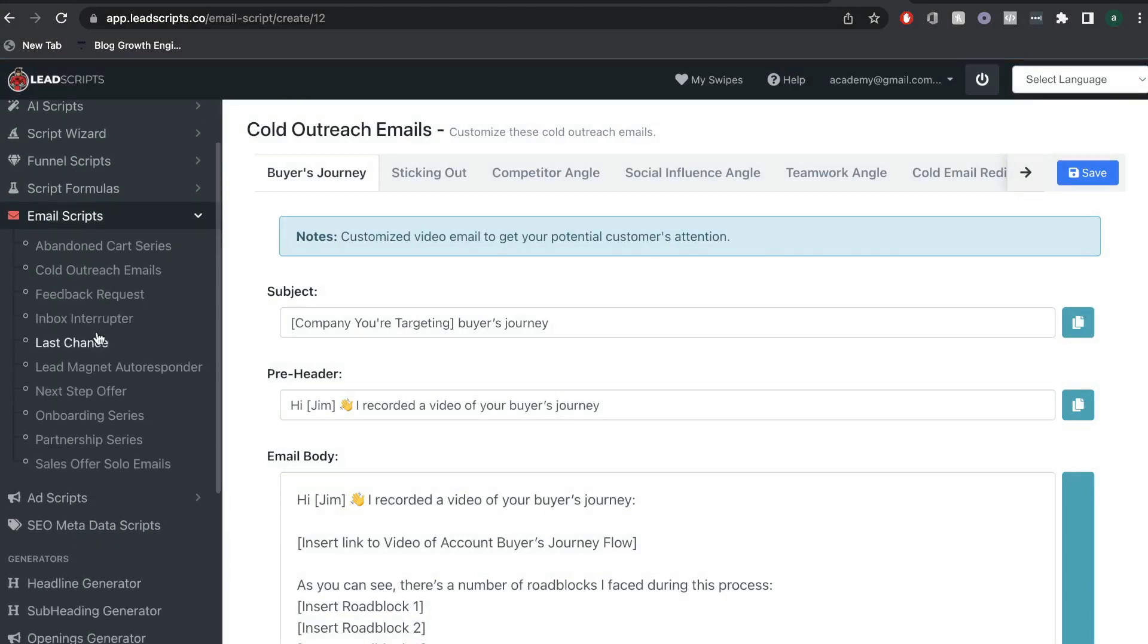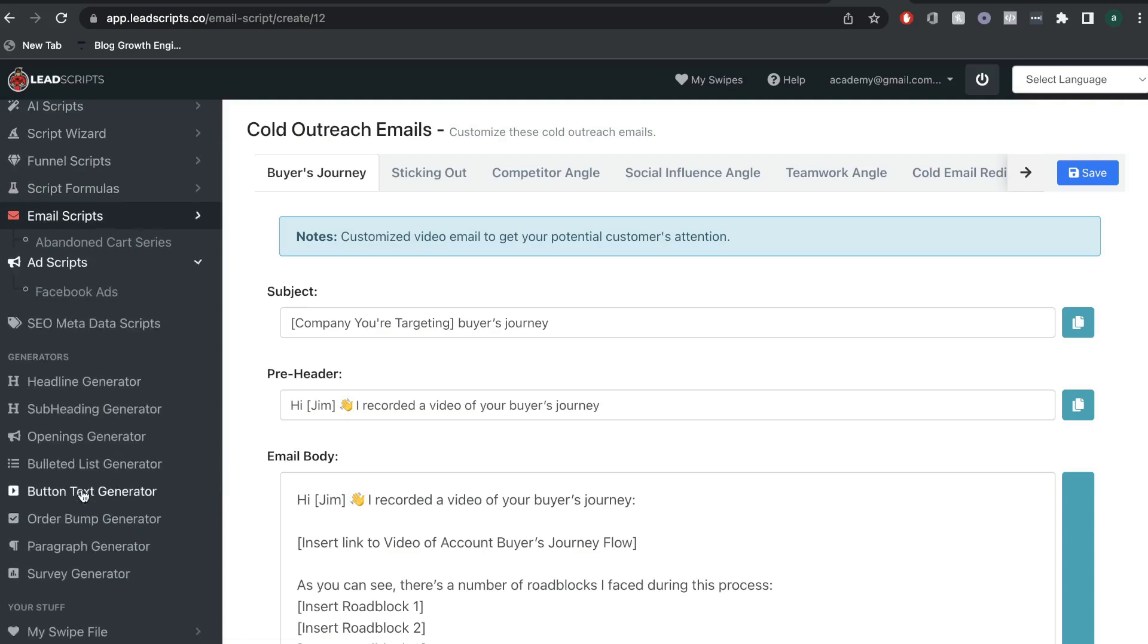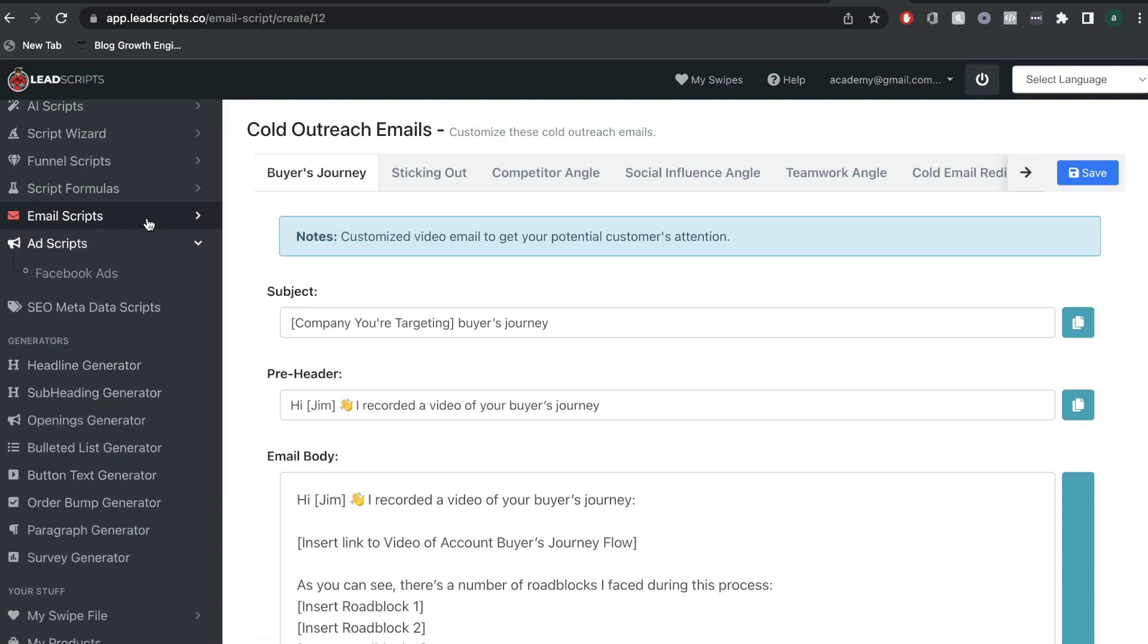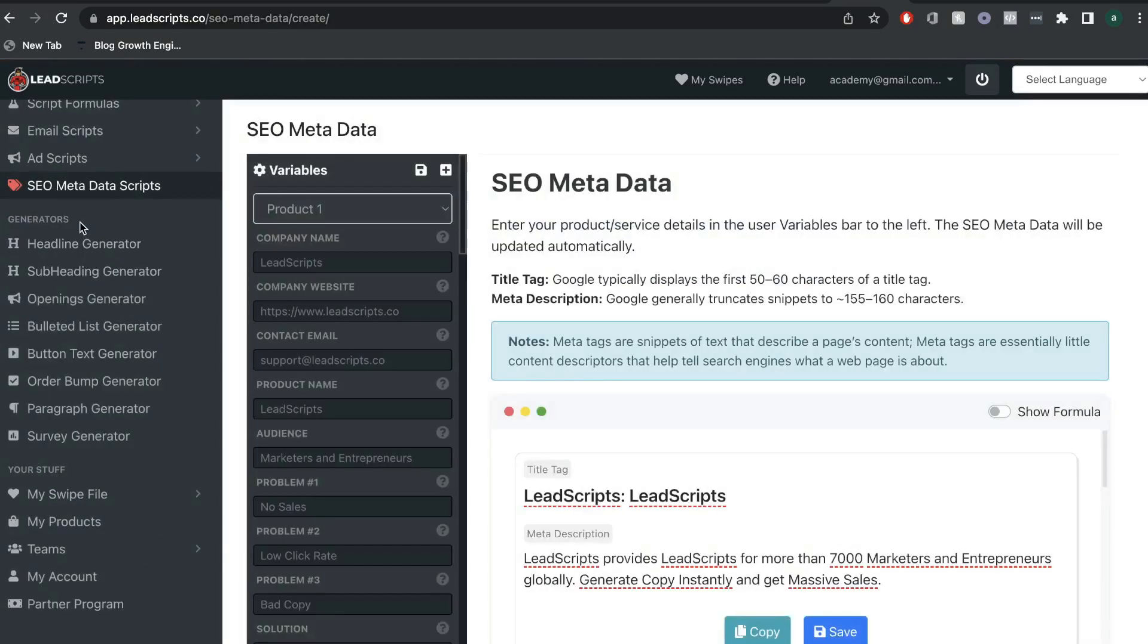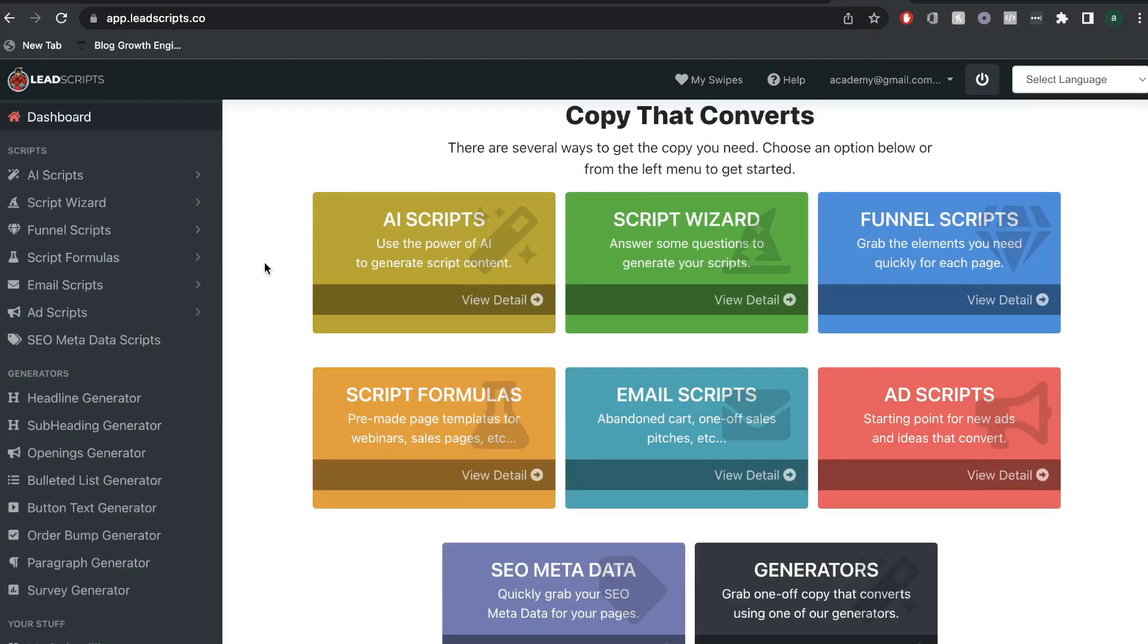You can go into these sections and find the specific email or the specific ad in which you would like to write about and be able to really customize and build out your copy. And the last set of templates are generators. So, you can get a headline generated, subheading, opening, bulleted list, button text, order bump, paragraph, or survey. As you can see, there's a lot of features and templates included in lead scripts. So, if there's a specific template or feature in which you would like me to explore, leave a comment and I'll be sure to make a video on that.